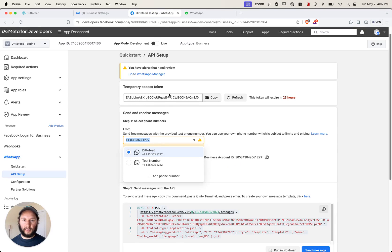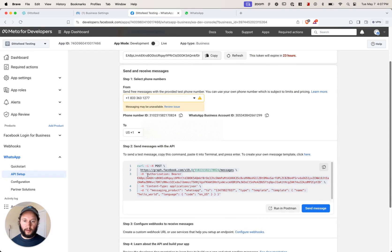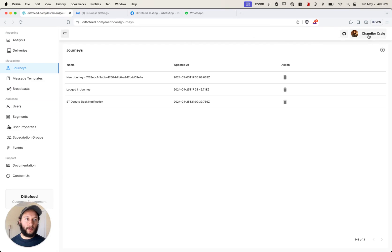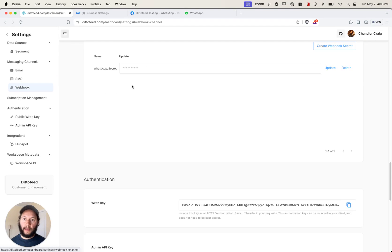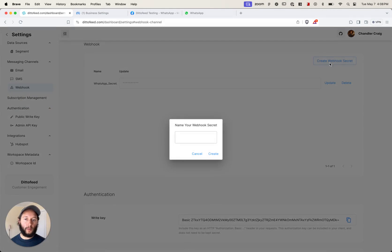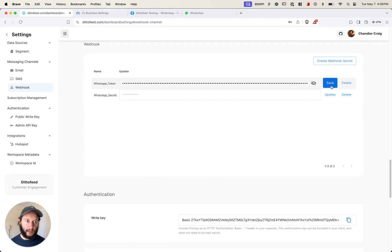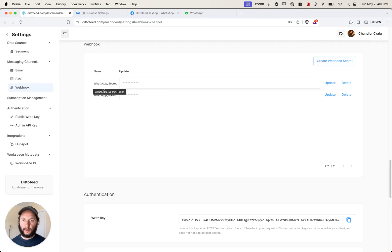That permanent token is going to replace the temporary access token, which is currently in the curl command under the authorization bearer header. We'll go into our DittoFeed workspace, go to the settings page, click webhook, and you'll get to the webhook section. You'll want to create a webhook secret — name it something like "WhatsApp token" — click create, paste it in, and hit save. I already have one called "WhatsApp secret token," so I'll just copy the name and remember it.